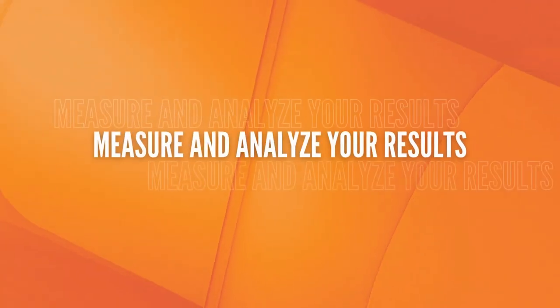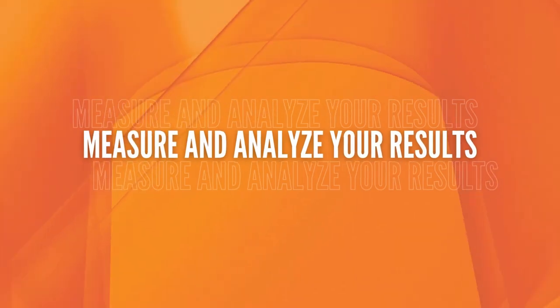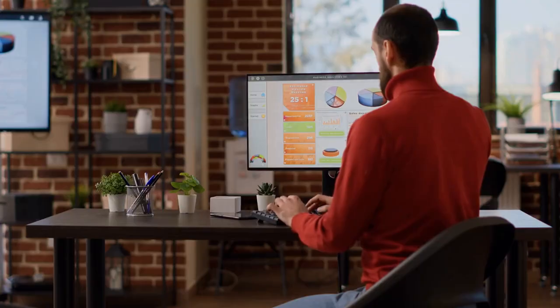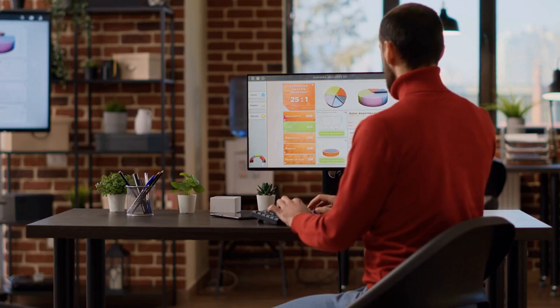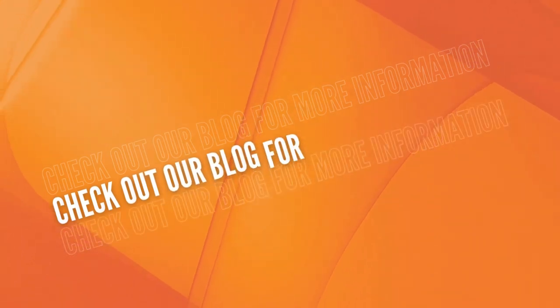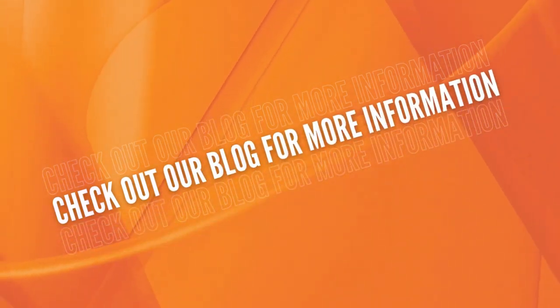5. Measure and analyze your results. Continuously measure and analyze your results to see what's working and what's not, and make adjustments to your strategy accordingly. With these steps, you can create a winning content marketing strategy that drives results and helps grow your business. Check out our blog for more information.